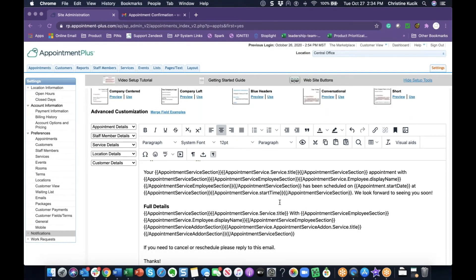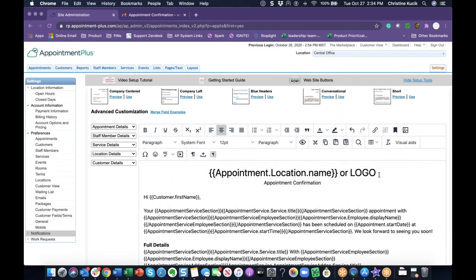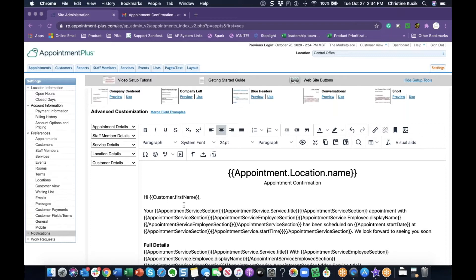Now you can further edit or stylize your email. You can bold content, insert additional information, or images. As an example, I will bold the service title in the body of the email. You will also see that the date and time are included.